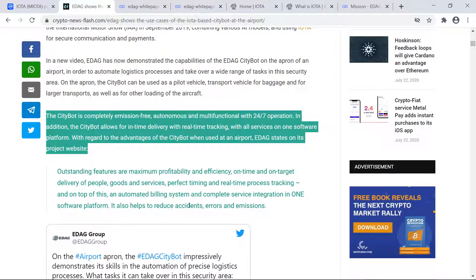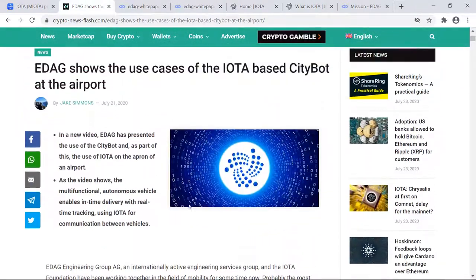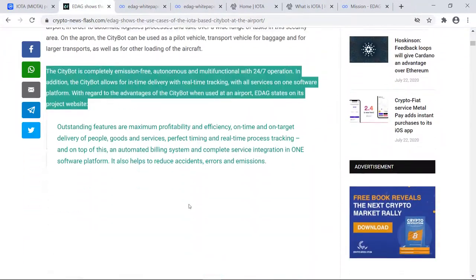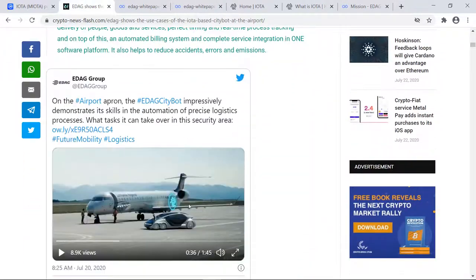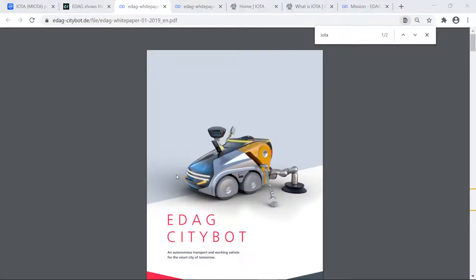That is an awesome excerpt from this article. Once again, the links are going to be in the description. But let's move over to the white paper. This white paper came out in January of 2019. It is about 13 pages.